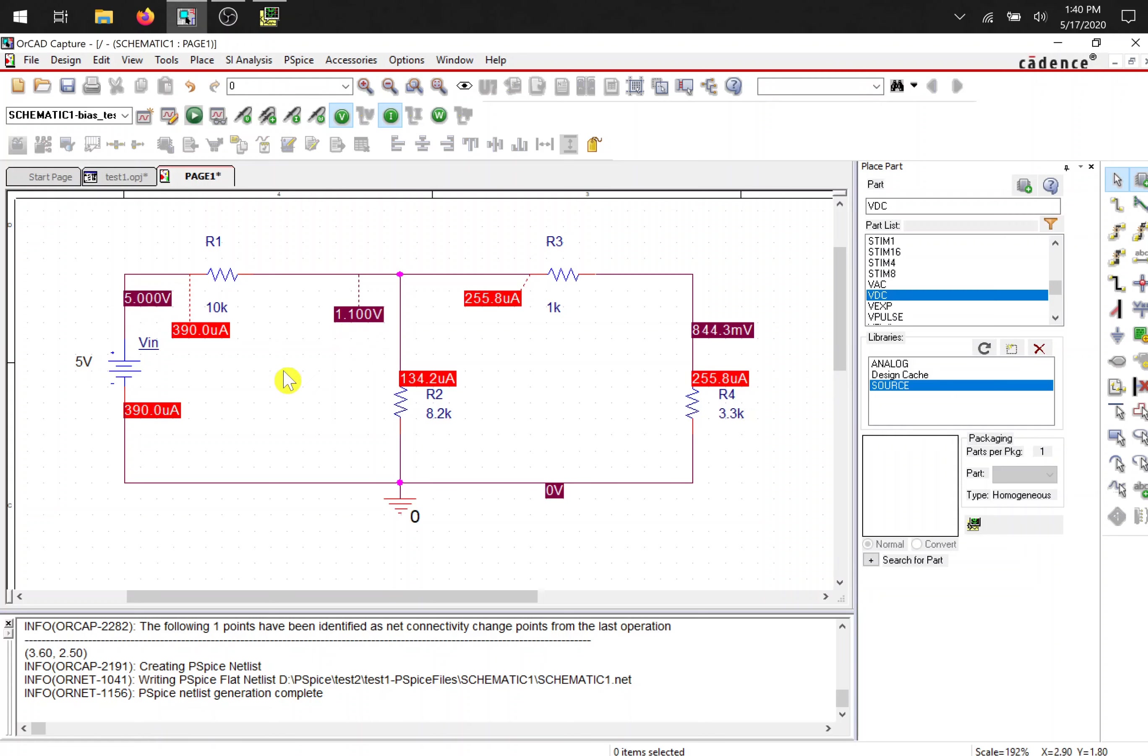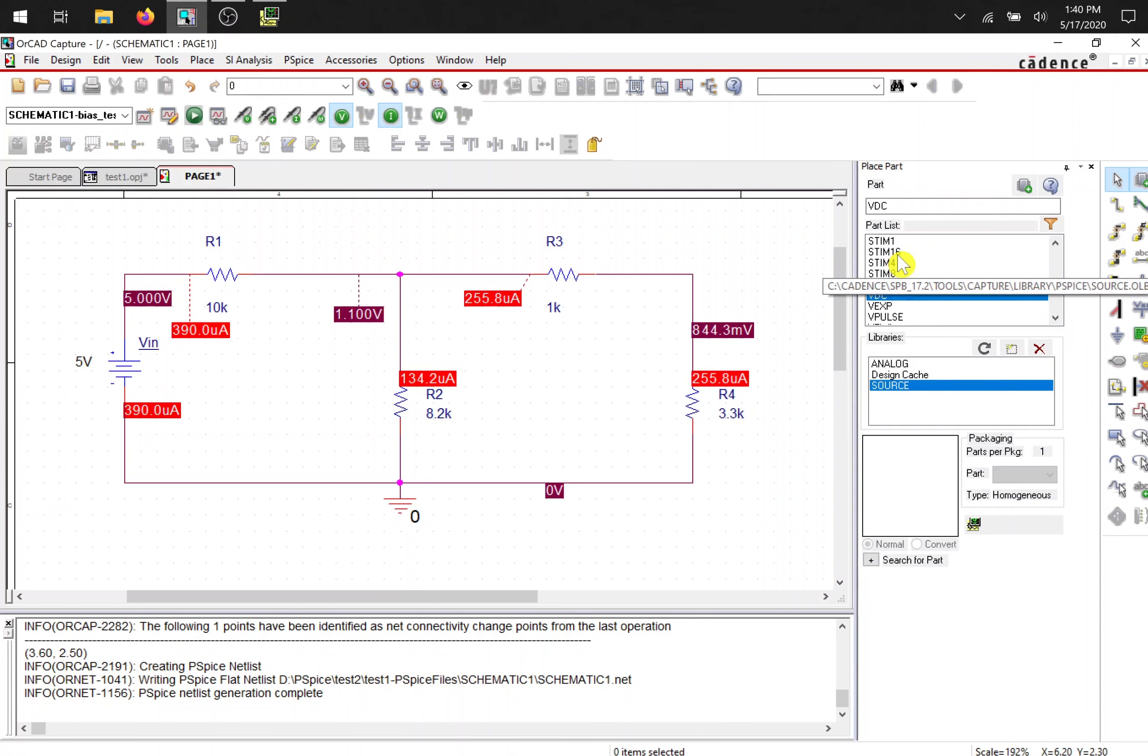So in this video I showed you how to add libraries, how to place the parts, and how to set up a bias point simulation.